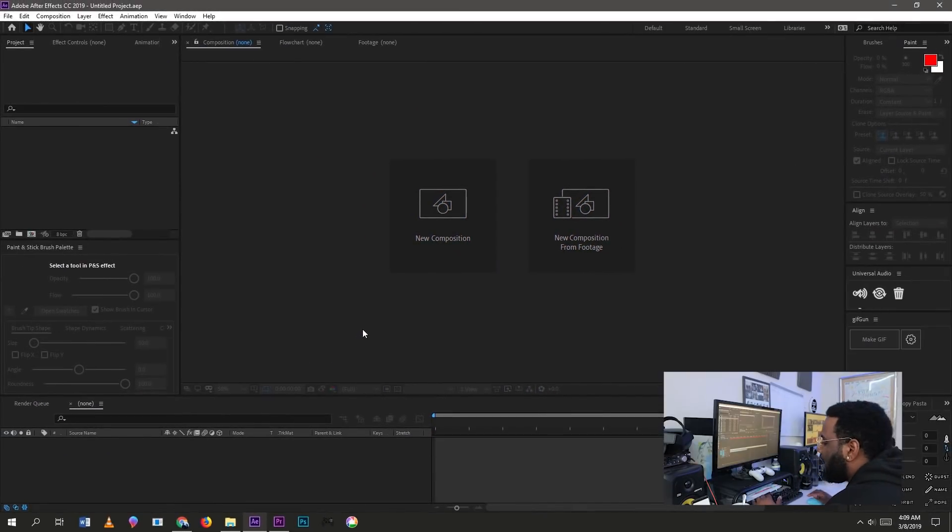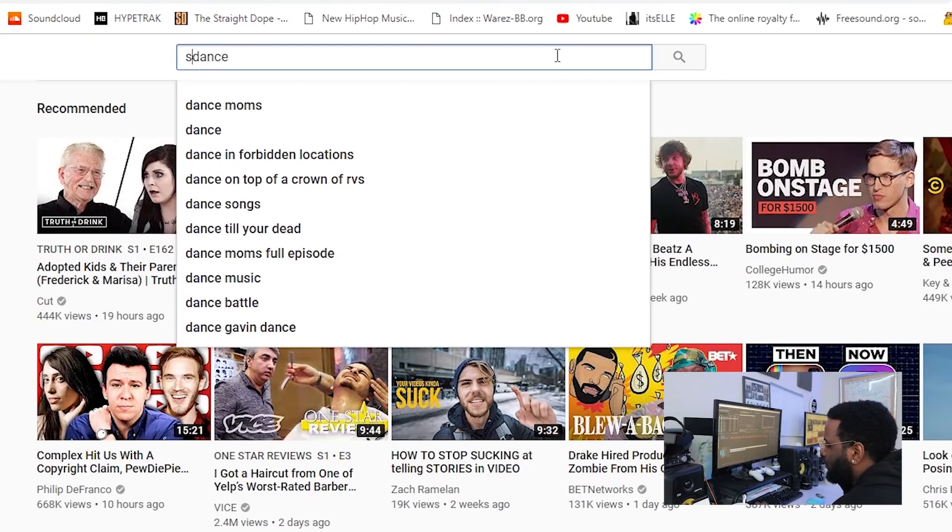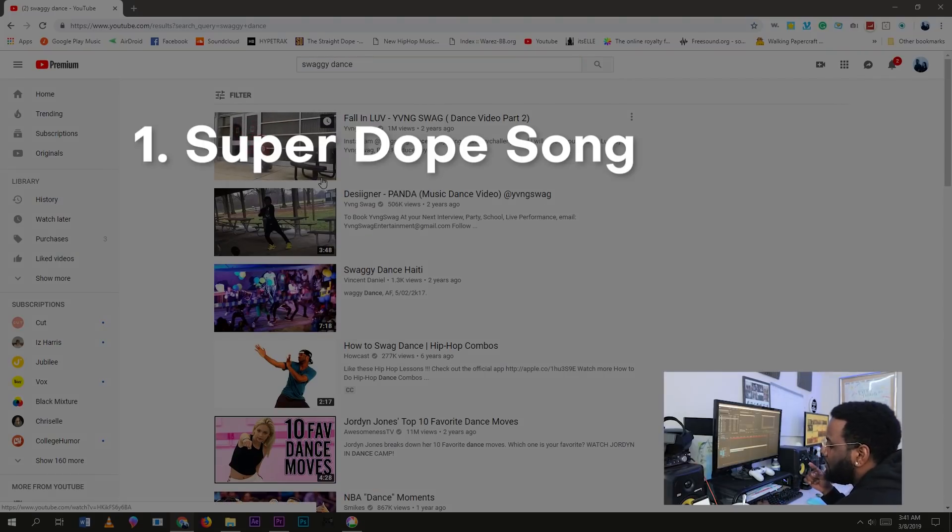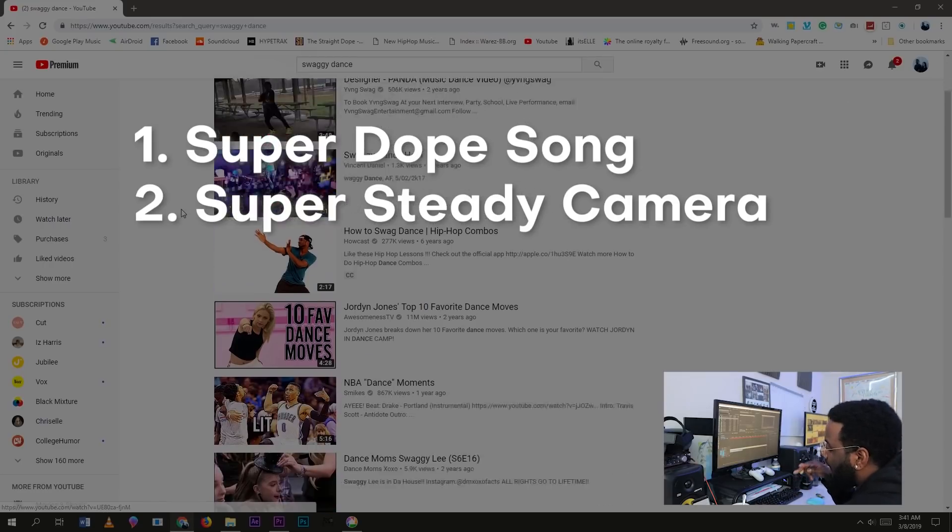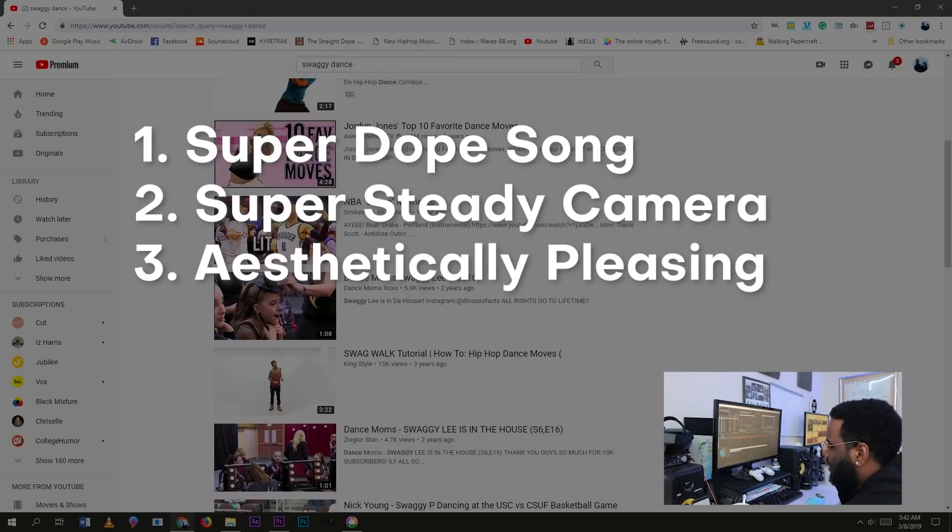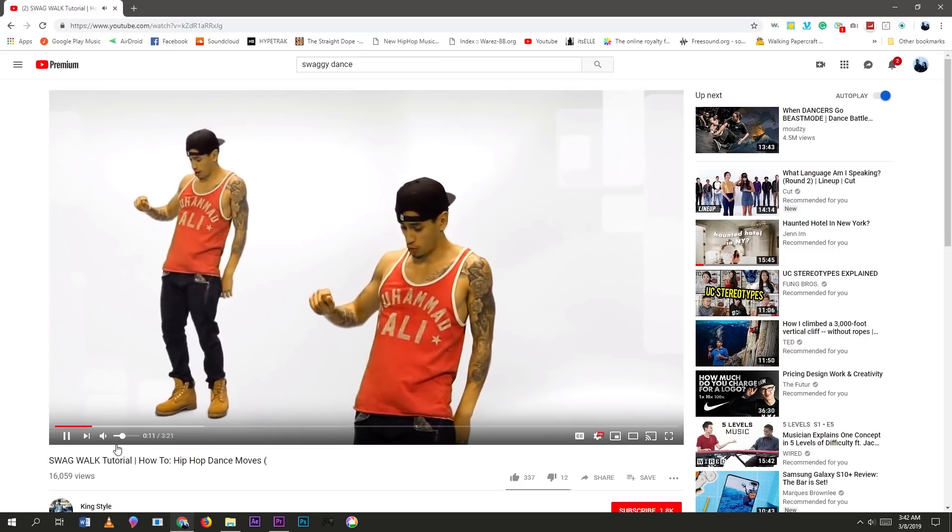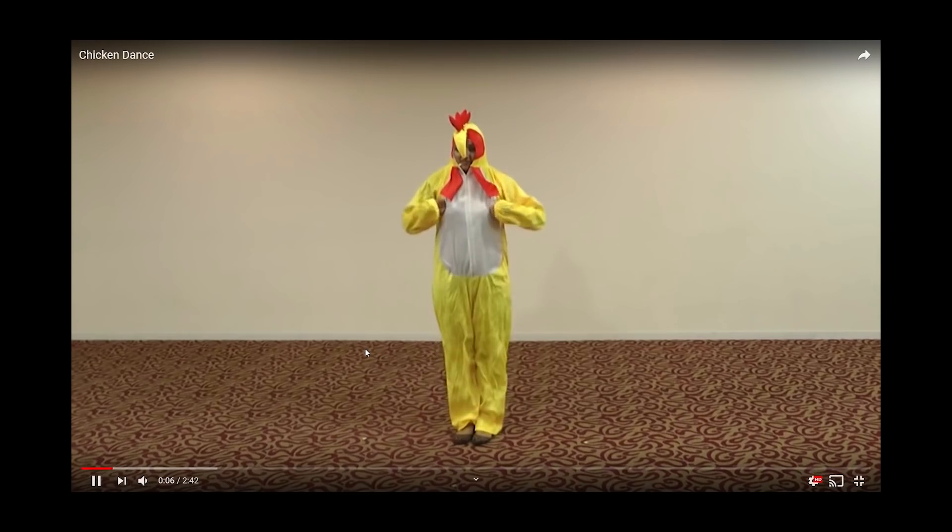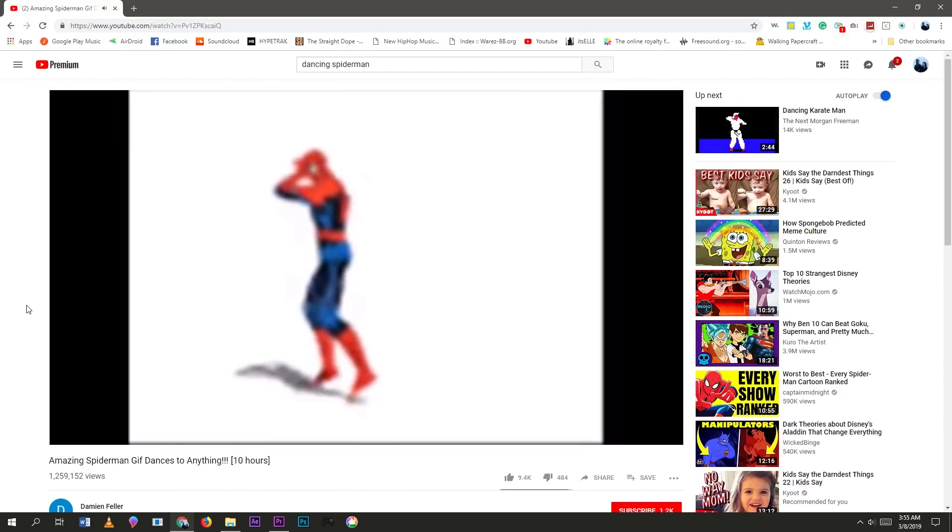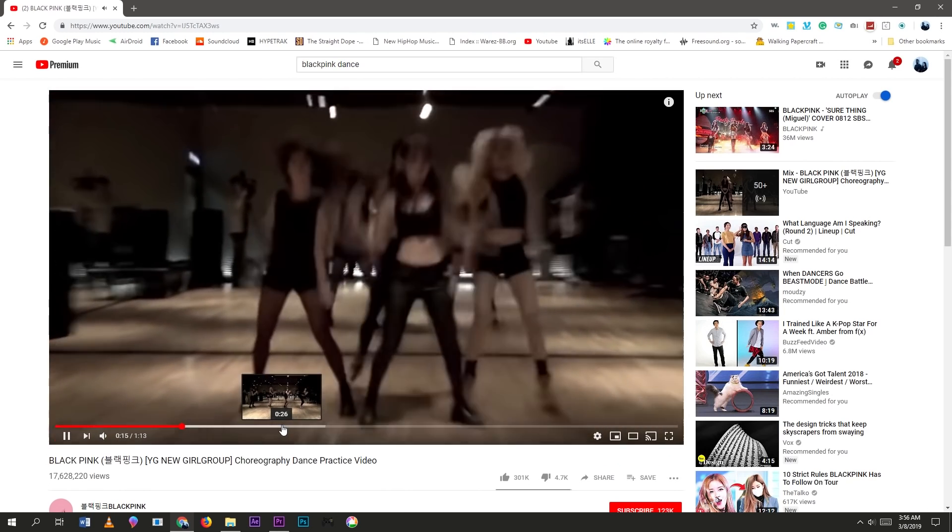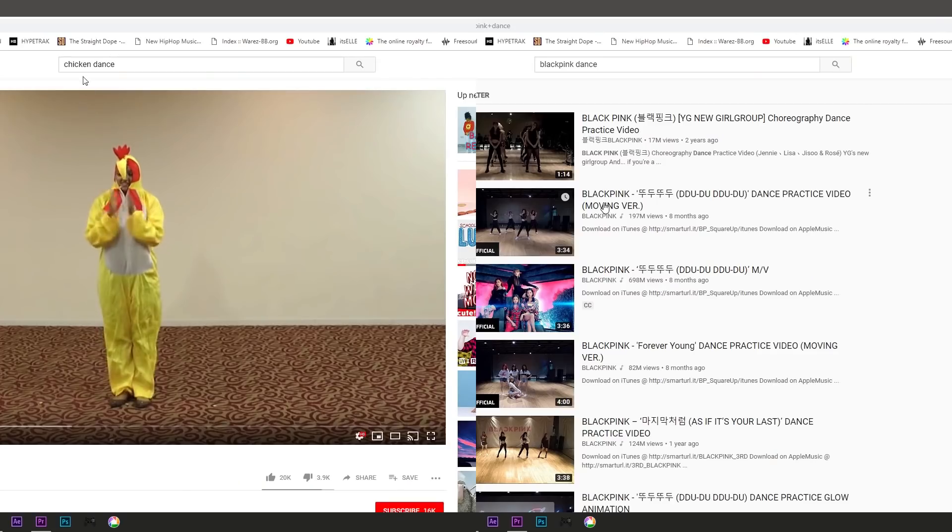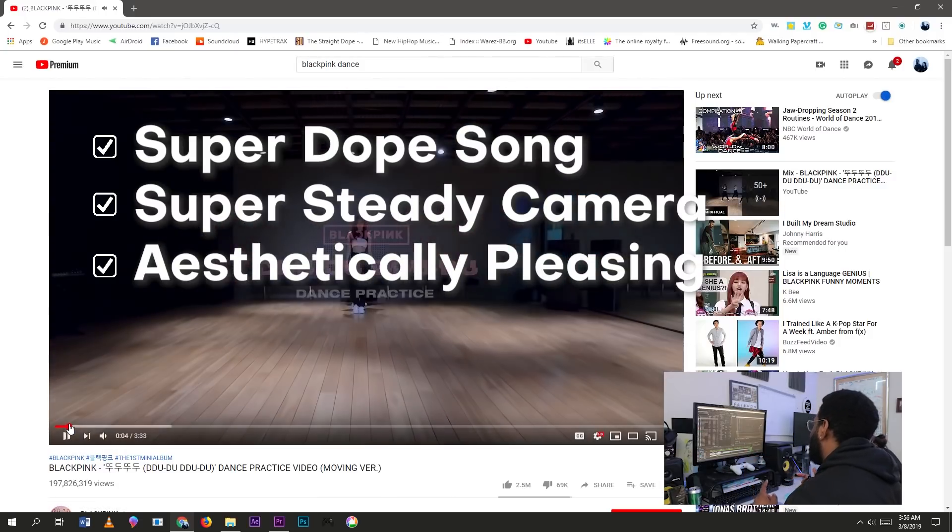All right, now on to After Effects. Wait, we have to find a clip that we actually want first to practice on. I'm gonna search for a swaggy dance vid, but you can use whatever clip you want. There are some things that I look for that will make it easier to edit: one, a super dope song because music touches the soul; two, a super steady camera so I can selectively add animated camera shakes; and three, an aesthetically pleasing video because I'm gonna be staring at it for a while and I want it to look good. Okay, cool. I think this clip works perfectly, hits all the checkboxes. Now let's get this into After Effects.